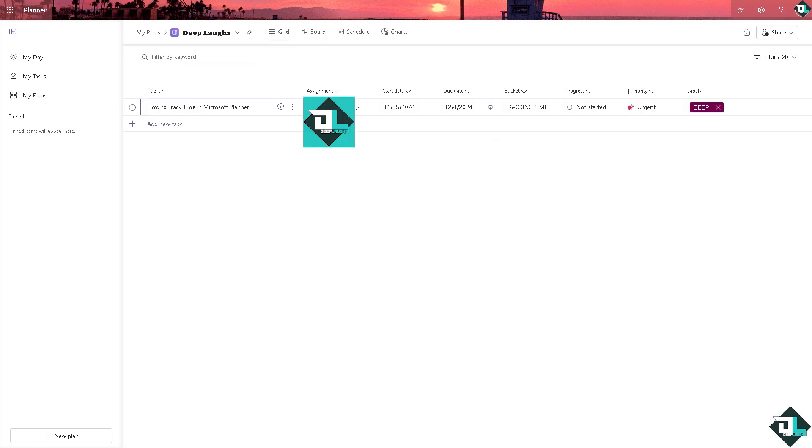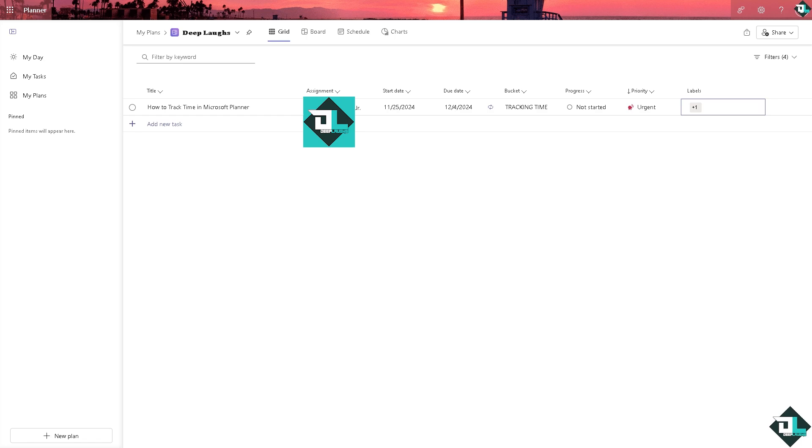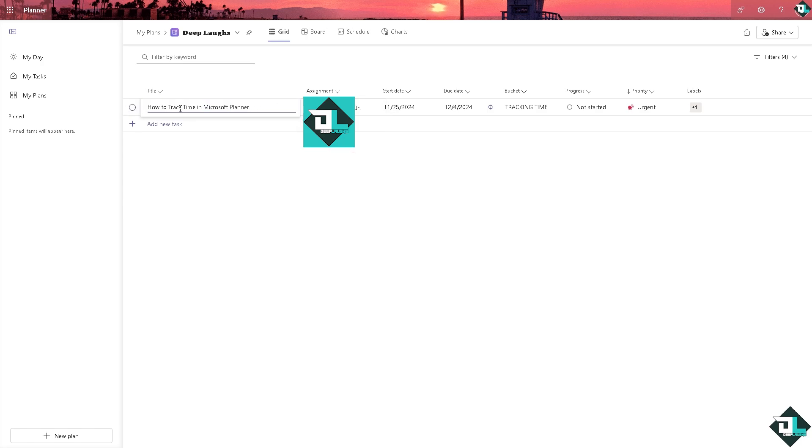The first thing that we're going to do is using labels for dependencies. I'm going to rename this as dependency A, and from here I'm going to choose this one and rename this as well.